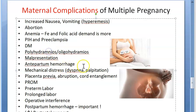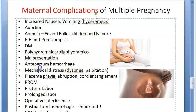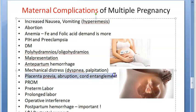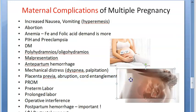Moving on to mechanical distress — palpitations, dyspnea, varicosities, and hemorrhoids can all be more common when compared to a singleton pregnancy. Breathlessness increases because the growing uterus puts pressure on the diaphragm. Also, placenta previa, abruption, and cord entanglement can lead to antepartum hemorrhage.